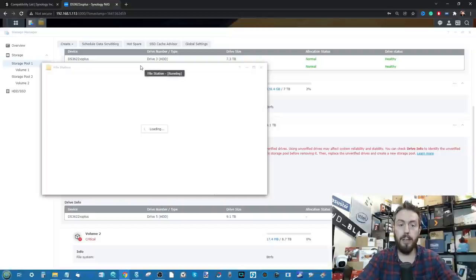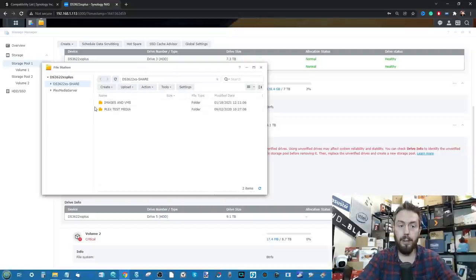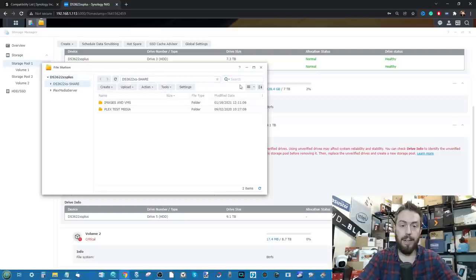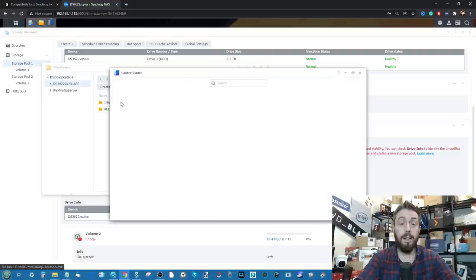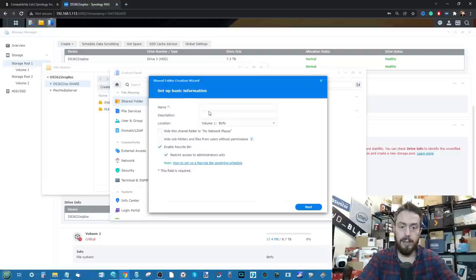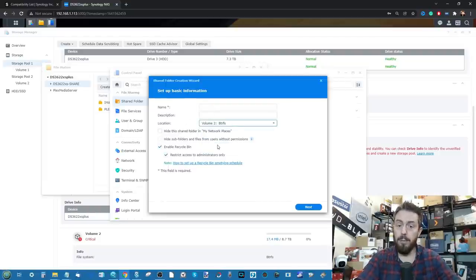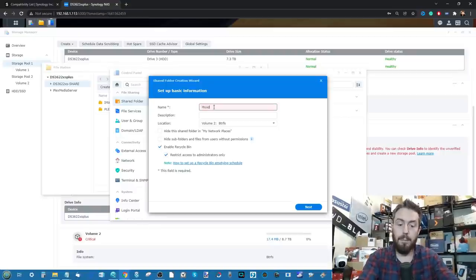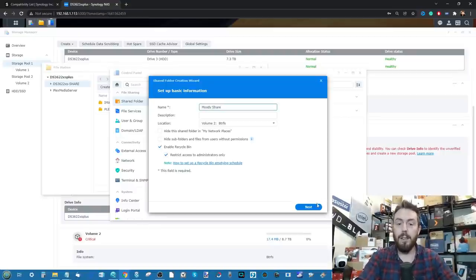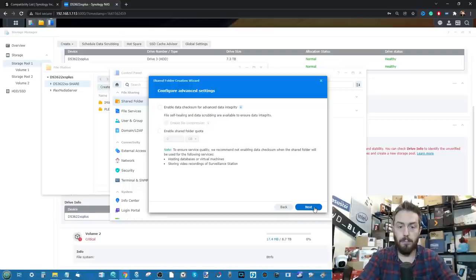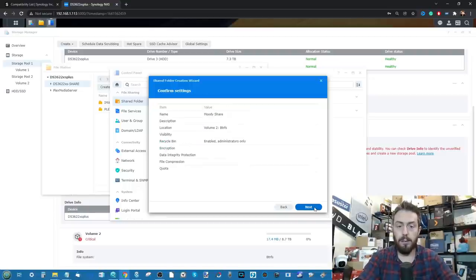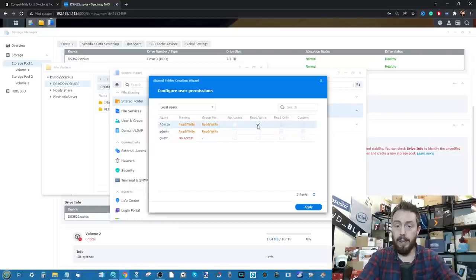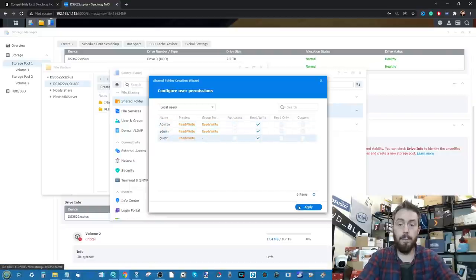If we go into the file station application, there is that share that we've created earlier on those other areas. So let's go ahead and maybe create ourselves a brand new shared folder. Is it going to be too soon? Let's have a look. No, it's allowing us to create a shared folder there, and I'm going to call this one Moody Share. Go for it there, click Next, and it's allowing us to create our shared folder.